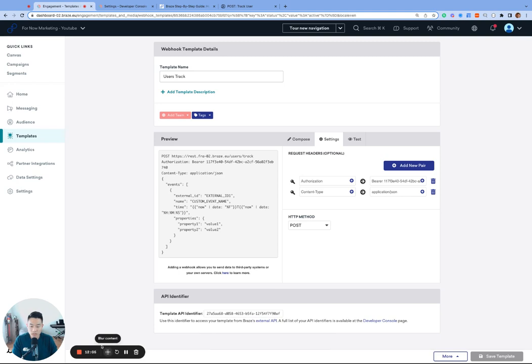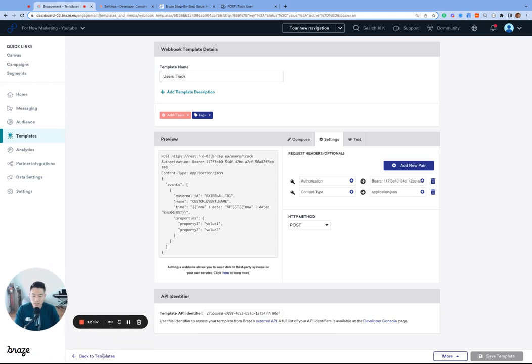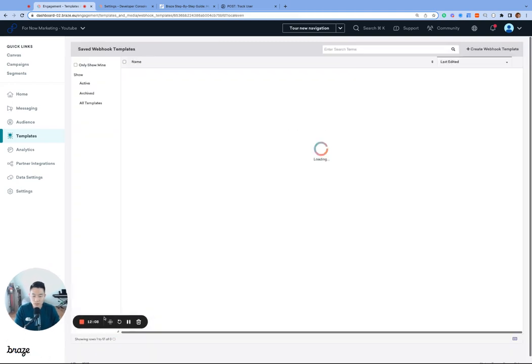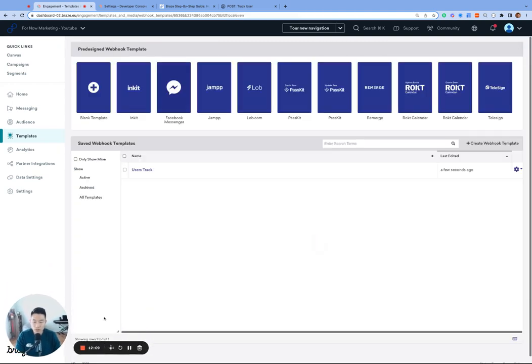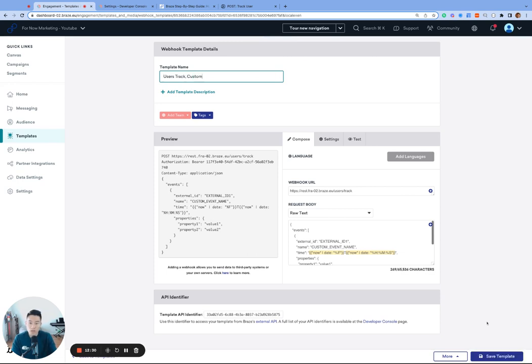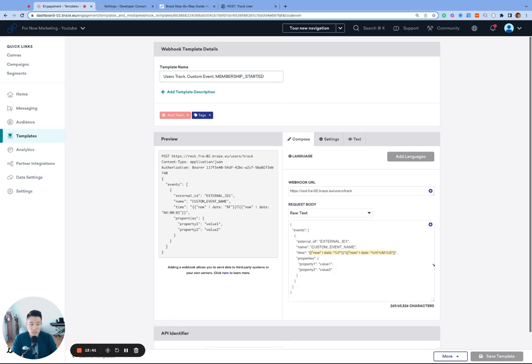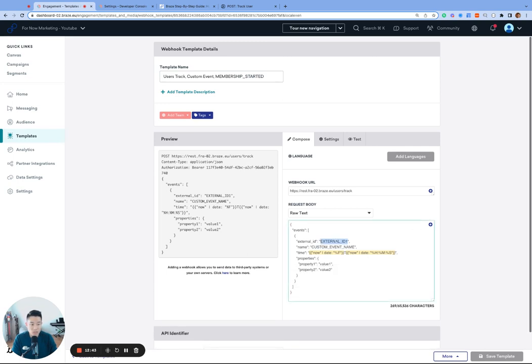We're going to go ahead and click back to templates on the bottom left corner here. And click on the settings gear on the right and click duplicate. And we'll use our template to log a custom event called membership started. We'll name this webhook user's track custom event and membership started. And there's a few things we need to change to the code. So first, the external ID. We'll use an external ID of the internal user profile that we're testing with.